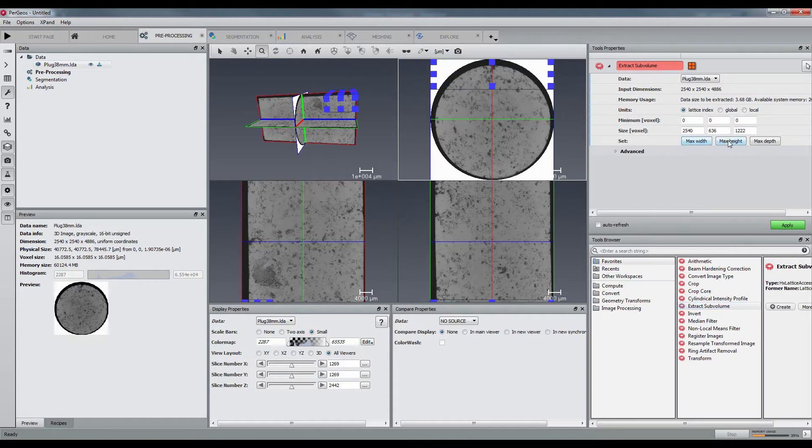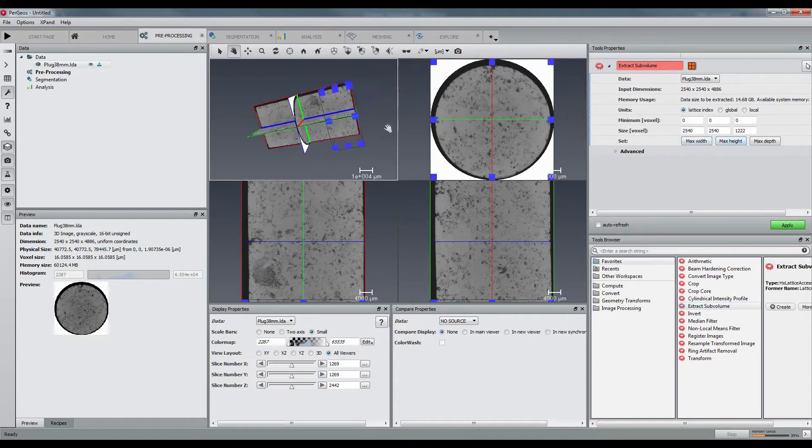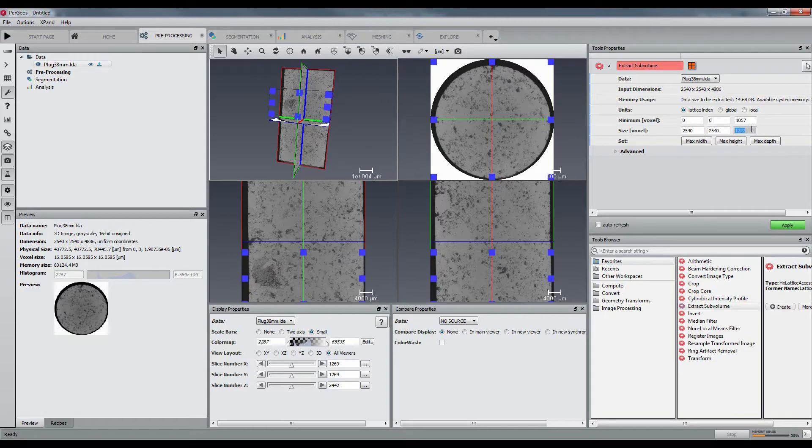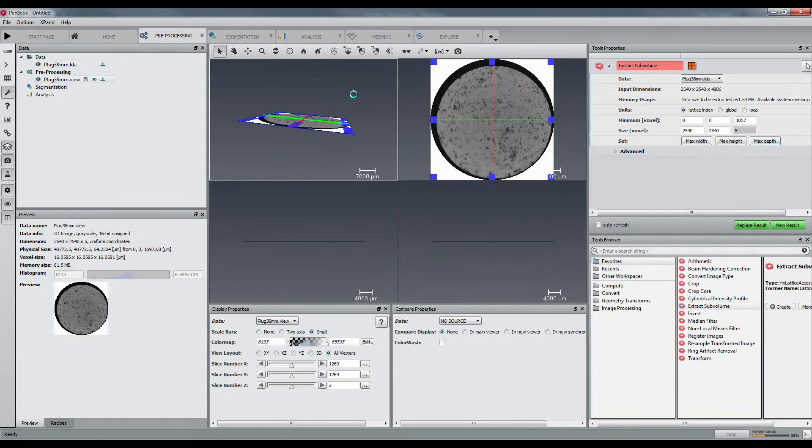Let's first create a recipe based on a few slices of the volume. I am creating an extract sub-volume with maximum width and height and 5 slices in depth.